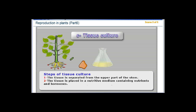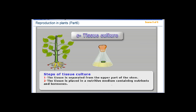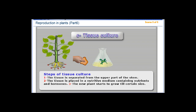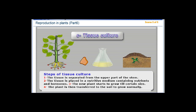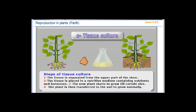3. The new plant starts to grow until a certain size. 4. The plant is then transferred to the soil to grow normally.